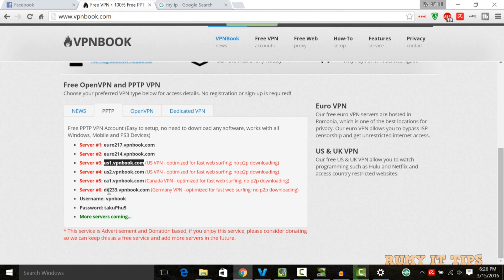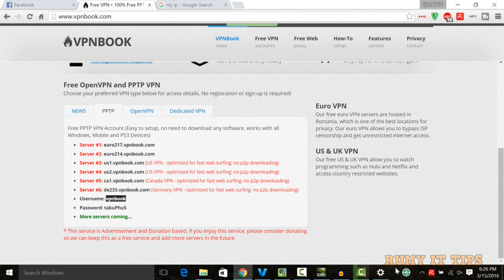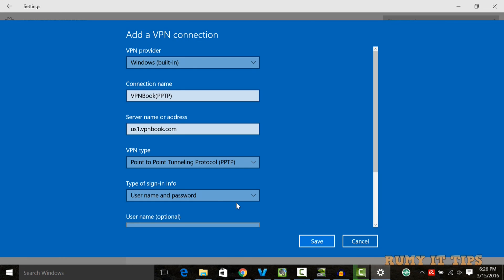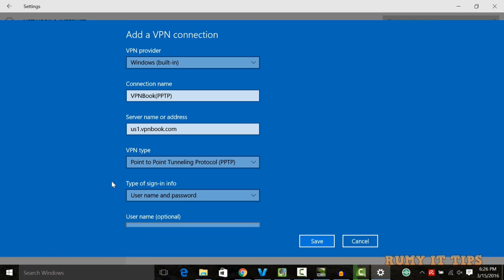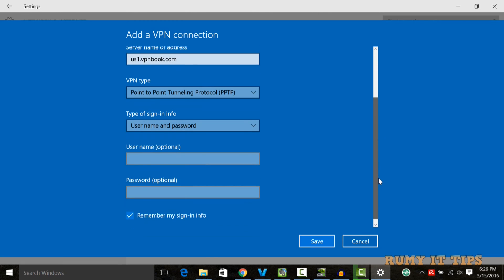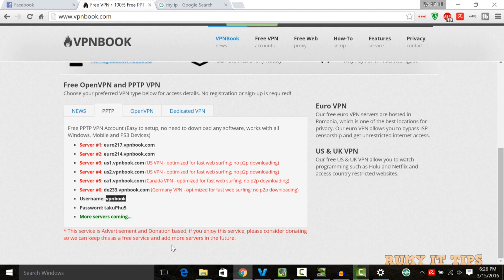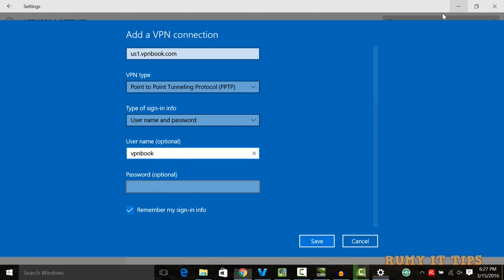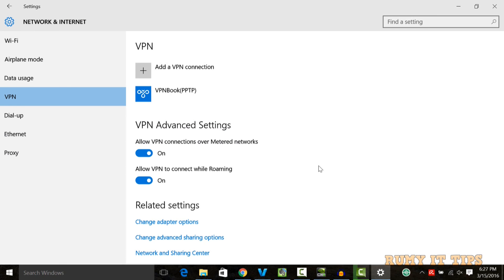Authentication type will be Username and password. You'll get the username and password below. As you see here, this is your username, so just copy it and paste it here. By default, username and password is selected, so leave it. Go down and enter your username here. After that, copy the password that's showing here and paste it. Then click on the Save option.